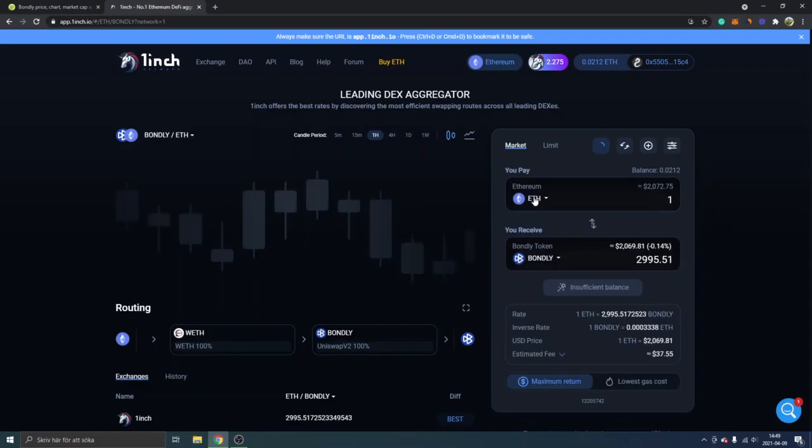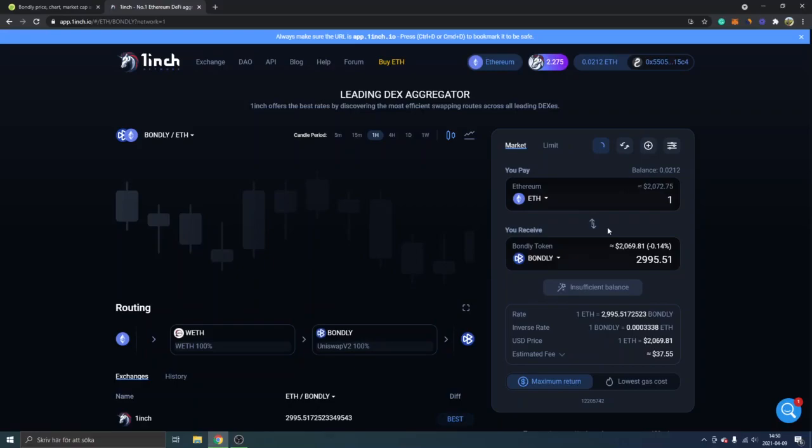If you don't have Ethereum inside your Metamask wallet, I have another video on how to deposit Ethereum to your Metamask wallet so you can pay with it right here as well.